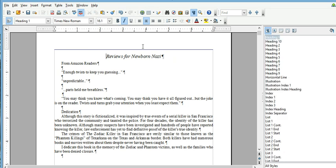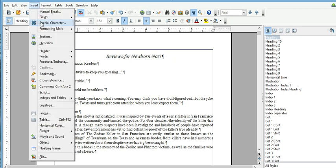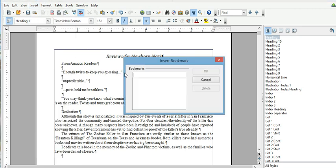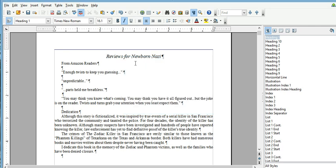Say I want to hit that review that was up top and when I click on it, I want to send it here to this reviews for newborn Nazi. What I would do is insert, and you come down to bookmark. And what it is, is it's gonna mark that as a landing page, a landing site. So I'll put review. And click OK. Now I just named that bookmark reviews.